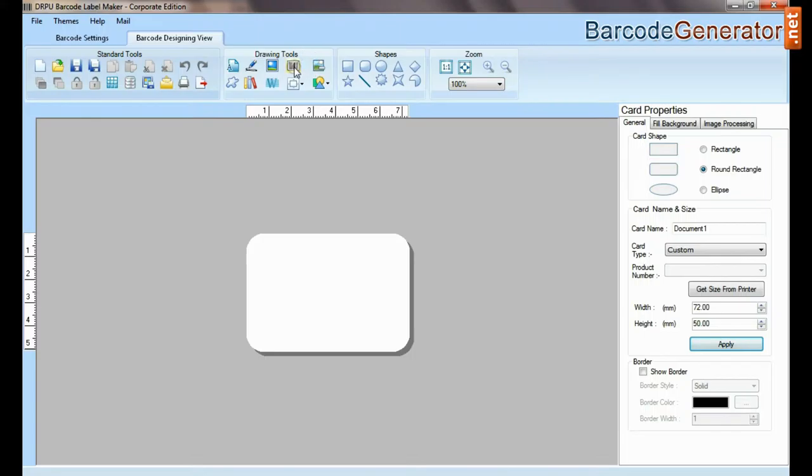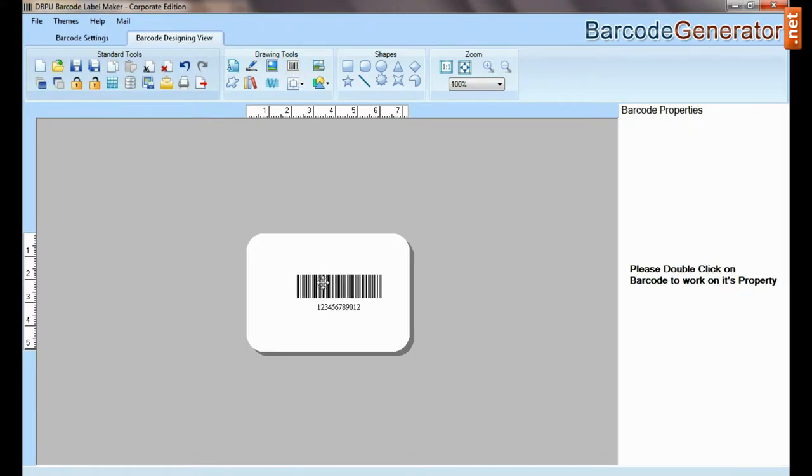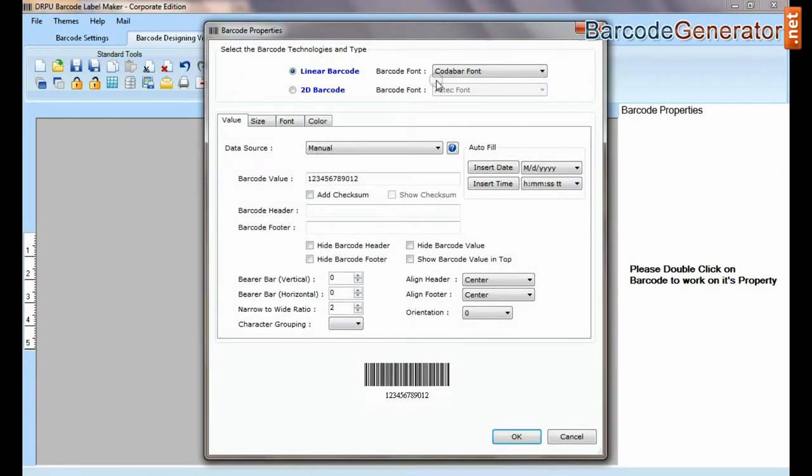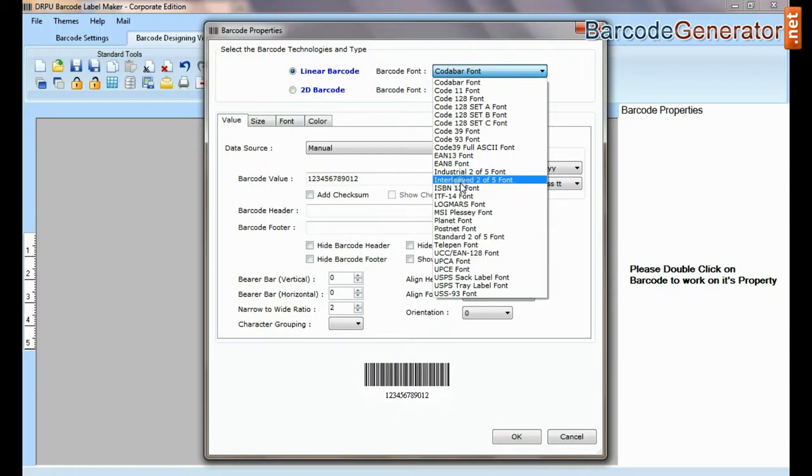Select barcode from drawing tools and double click on it. Select type and barcode font.